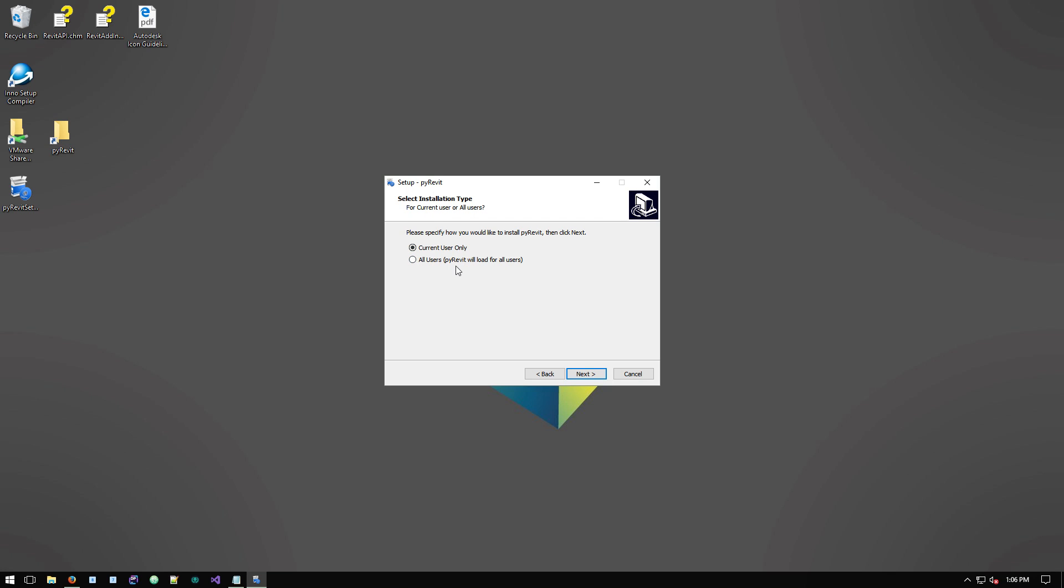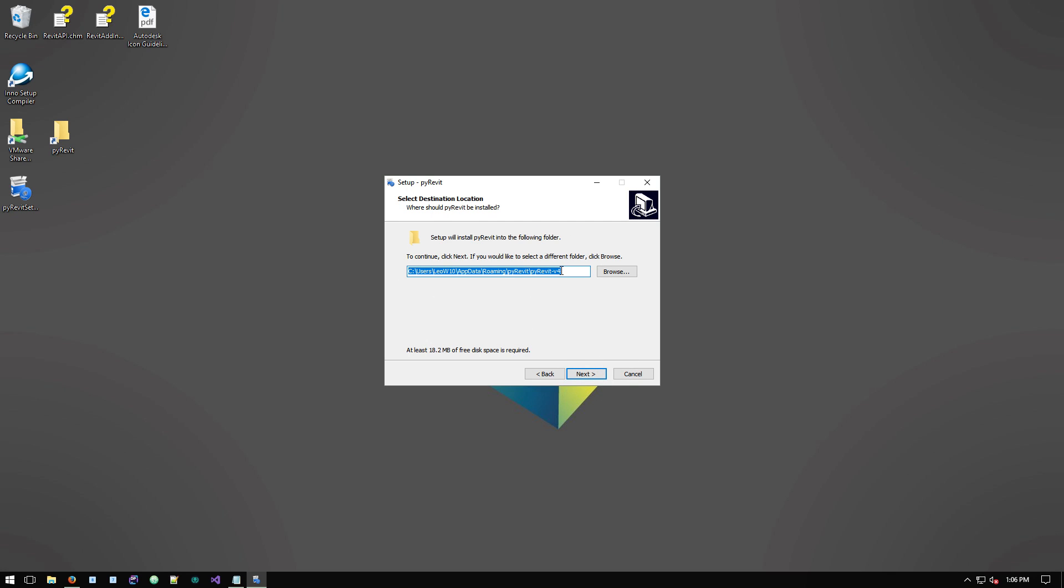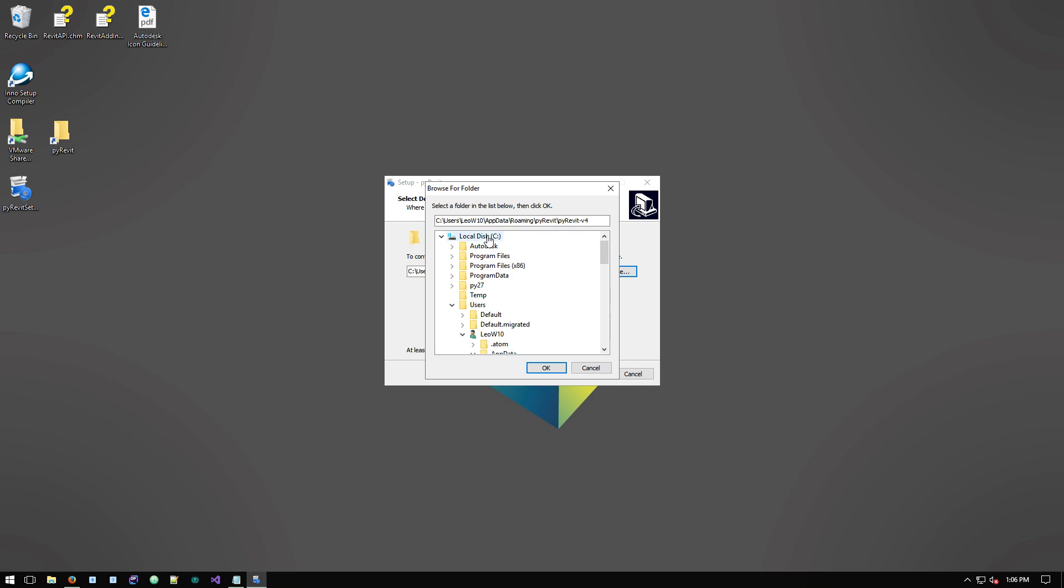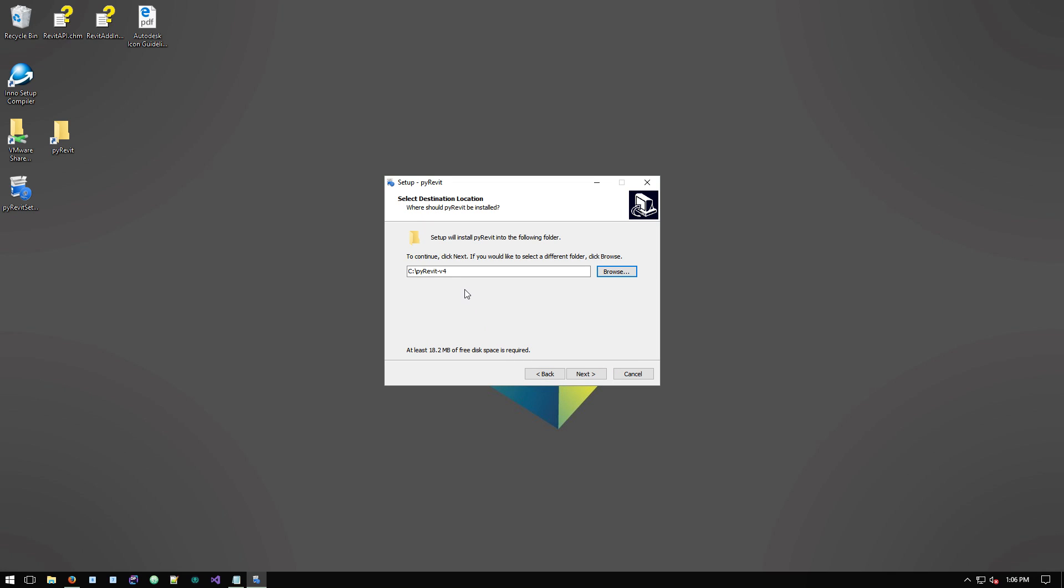The difference is that, so I'm gonna say for all users and I'm gonna say next. So this is the place that the PyRevit repository will get installed. If you say browse, I'm gonna install it on drive C. So this is the place that I'm gonna install my PyRevit on.